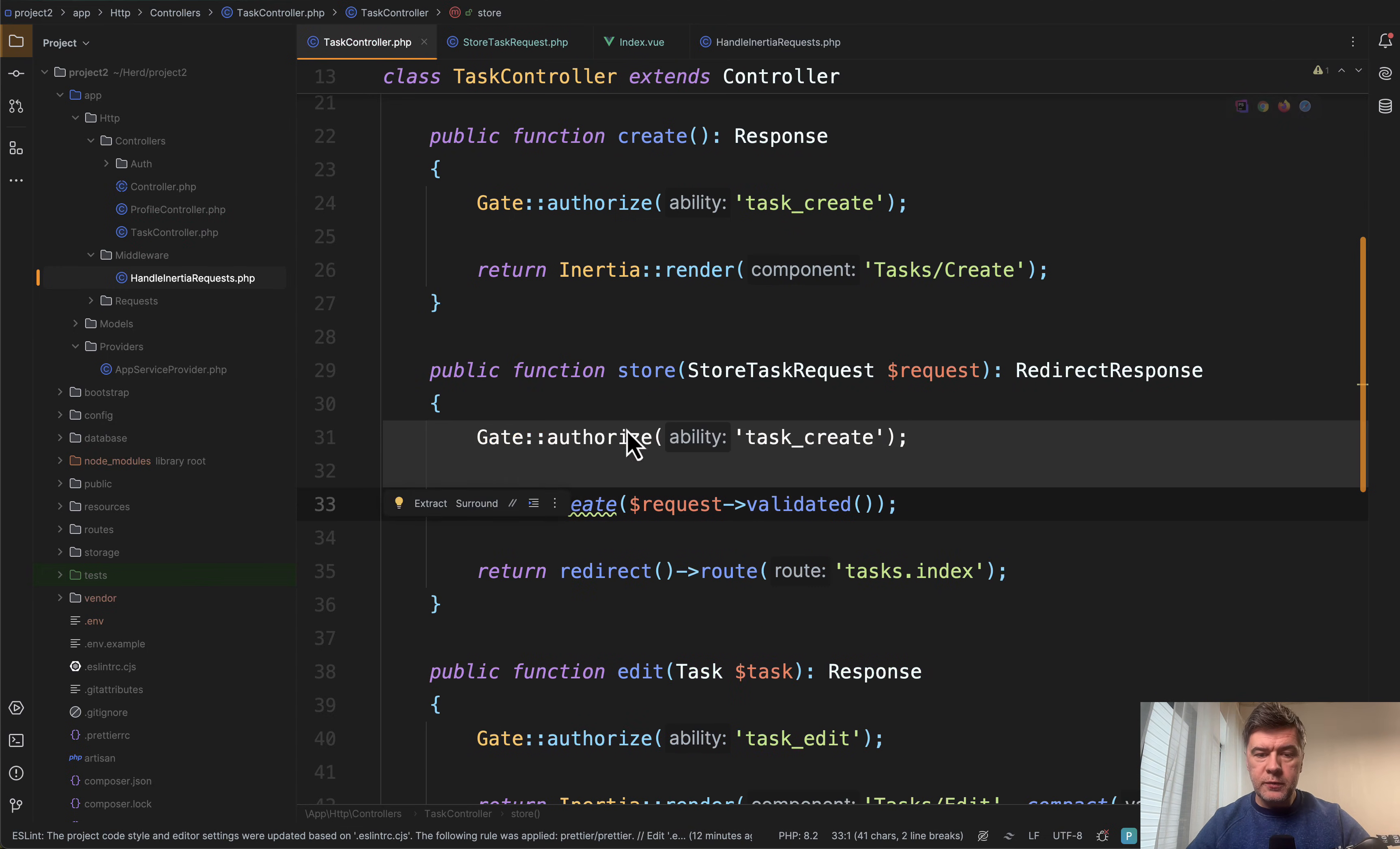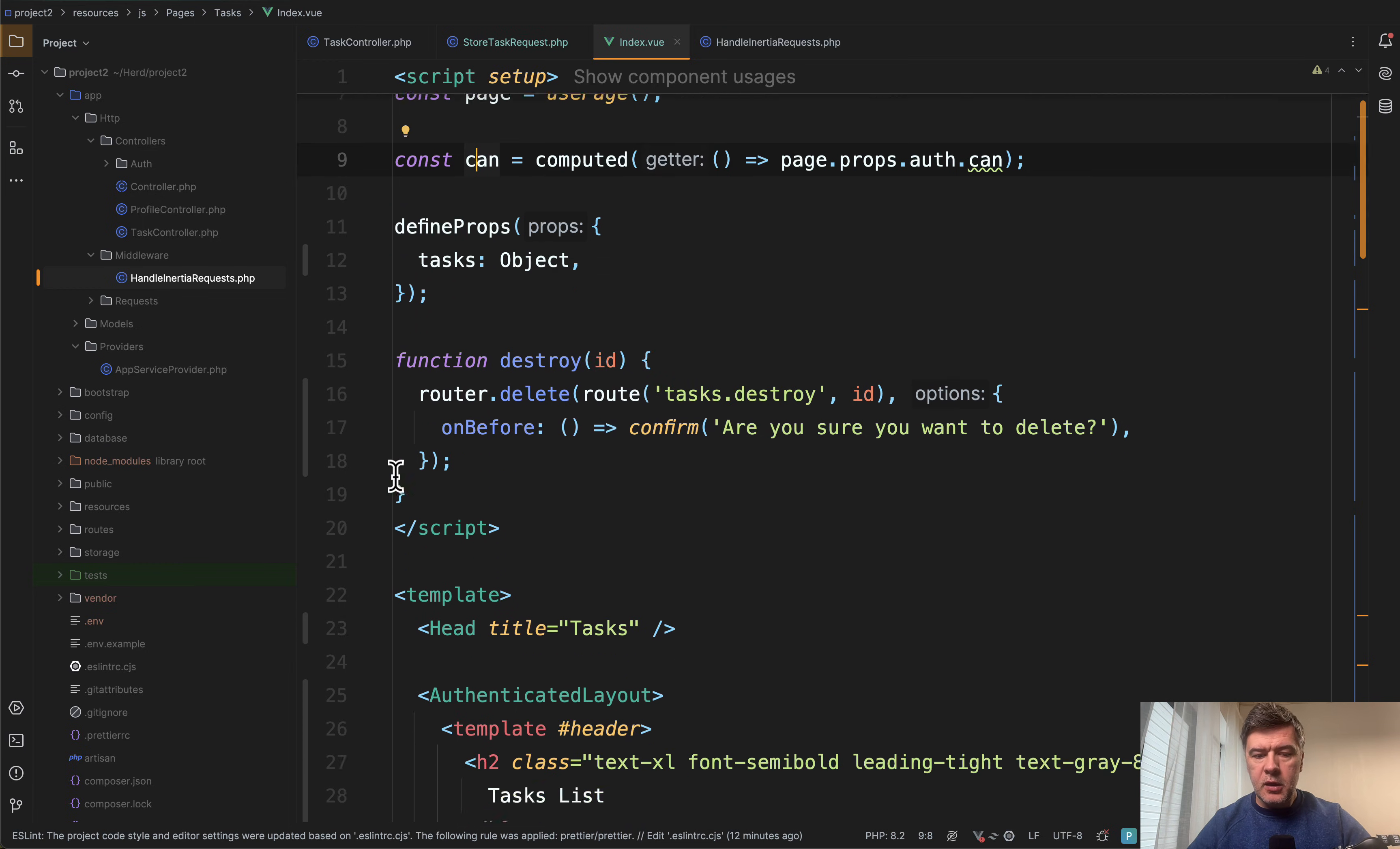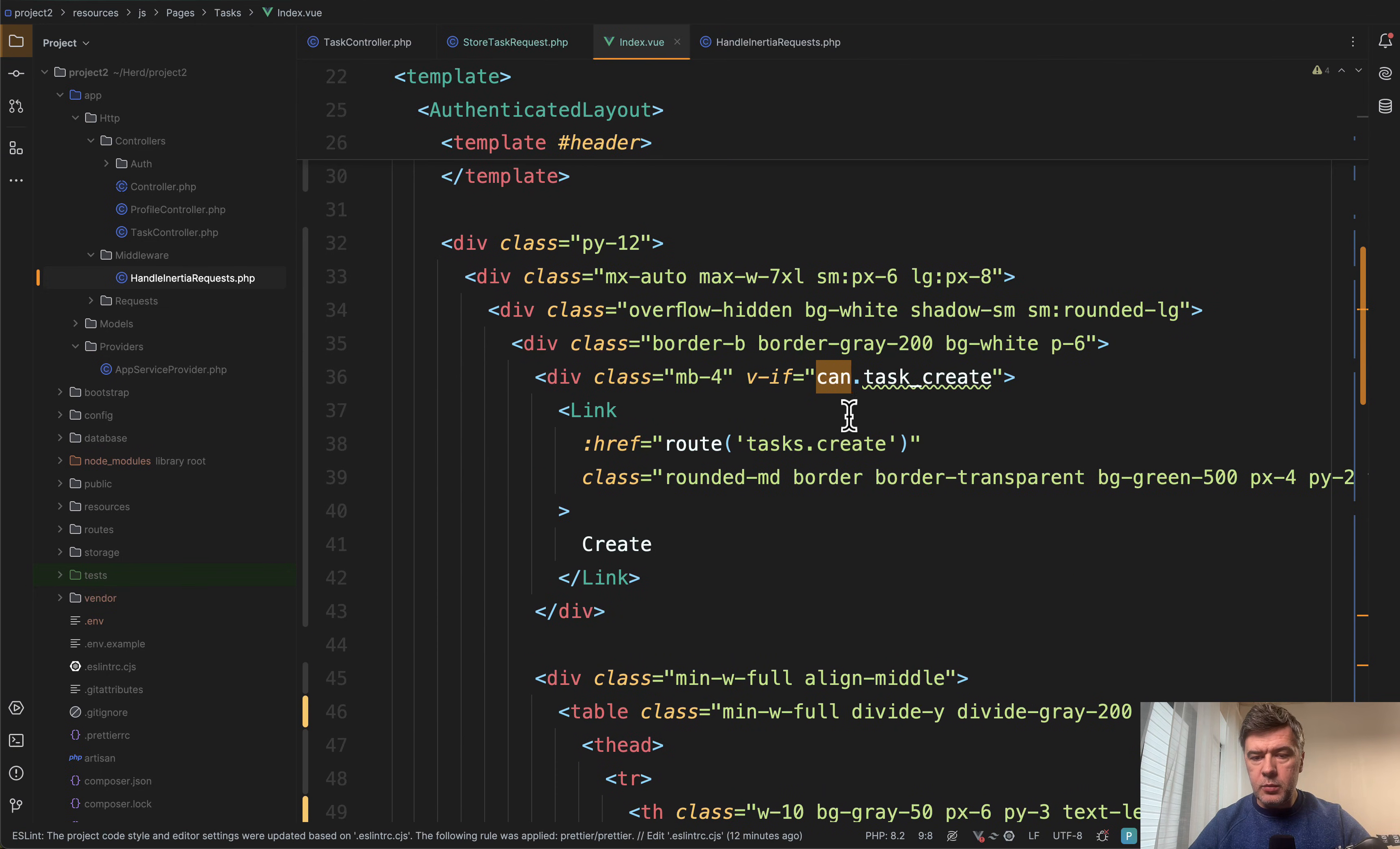Now let's go to Vue.js and Inertia. So in the index view in the table, we need to hide the buttons for create, edit, and delete accordingly. In the template in the table, or in fact, even before the table, we have this link to task create with this v-if.